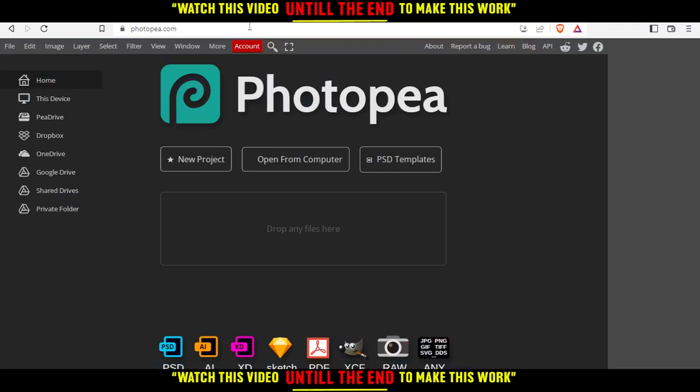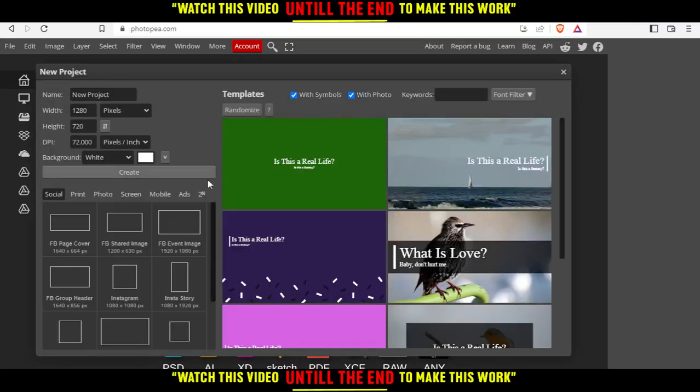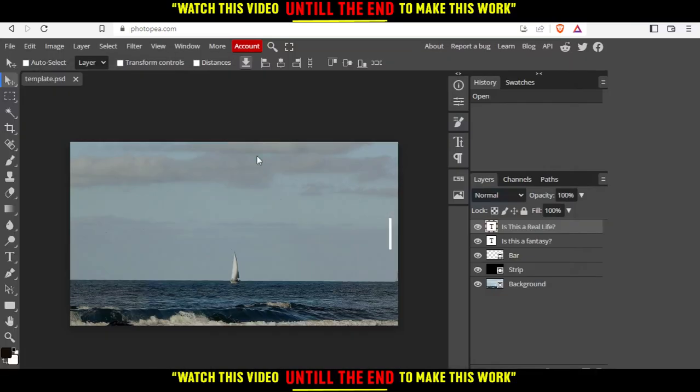So of course from here you would like to click add new project or you can just go and open something from your computer or choose something from the PSD slide or template or you can even drop a file here. So for me I'm just going to click add new project and choose something like this from here.